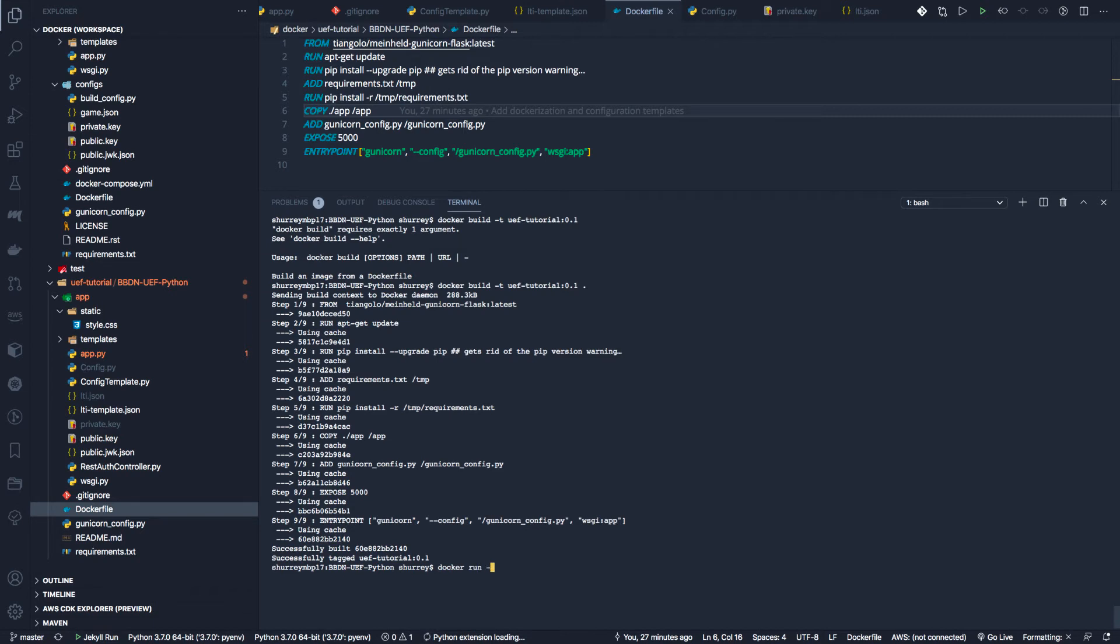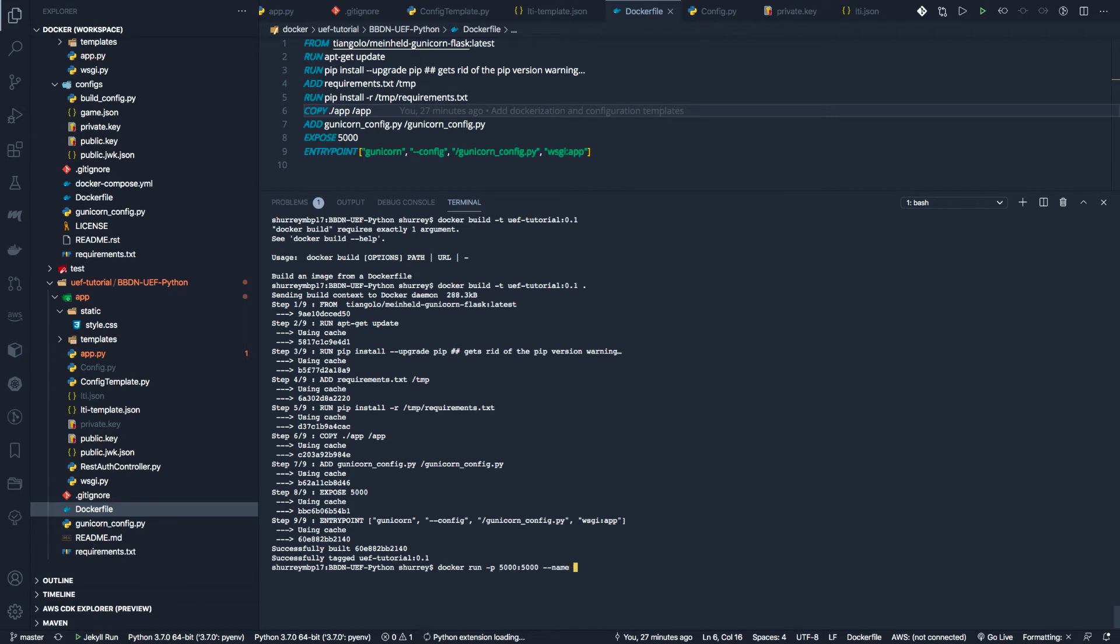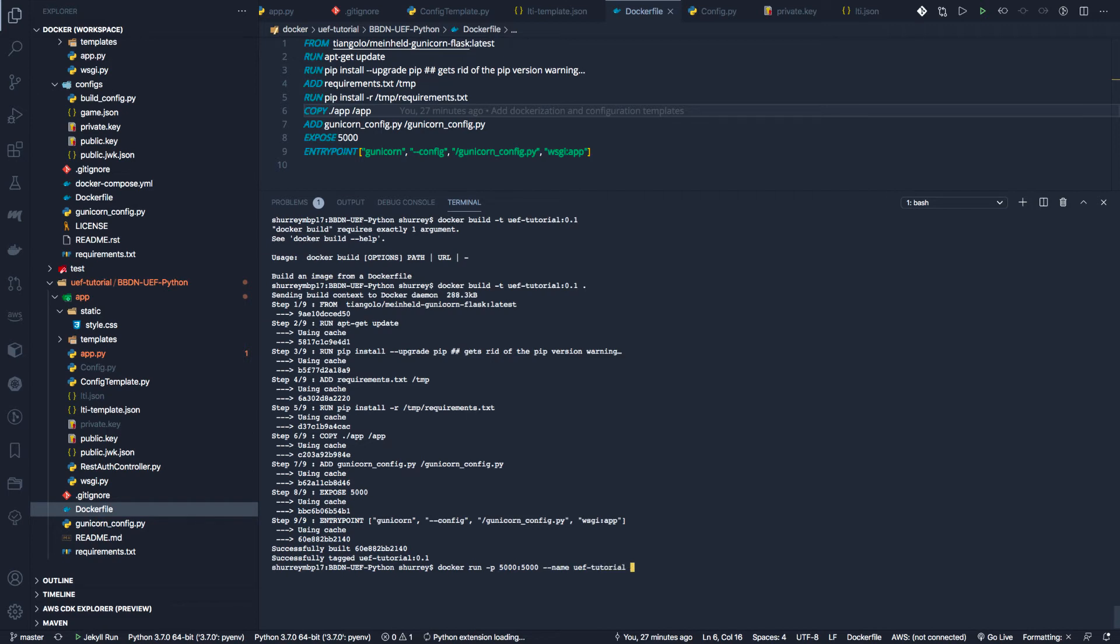ports. Basically, what we're saying is open port 5000 in the container and map it to 5000 on my host machine. We're going to say --name so that it shows up with a defined name in our Docker desktop; otherwise, it generates a fun unique name but makes it hard to keep track. We'll just call it uef_tutorial. Then we have to specify the image we want to run, and since we